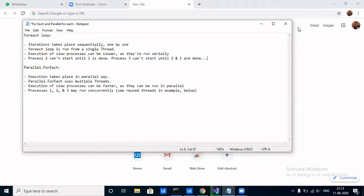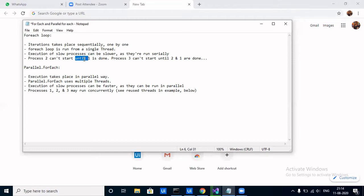The ForEach loop iteration takes place sequentially, so it is comparatively slower — but that totally depends on your use case. If you use Parallel.ForEach in a case where it is not required, it could even make your task slower. ForEach takes place on a single thread, while Parallel.ForEach uses multiple threads. If you have three independent tasks, they can run simultaneously, saving time. In ForEach, task 2 can't start until task 1 is completed.